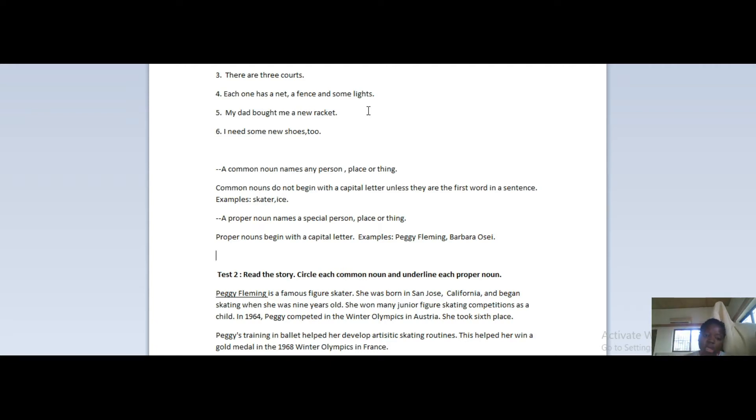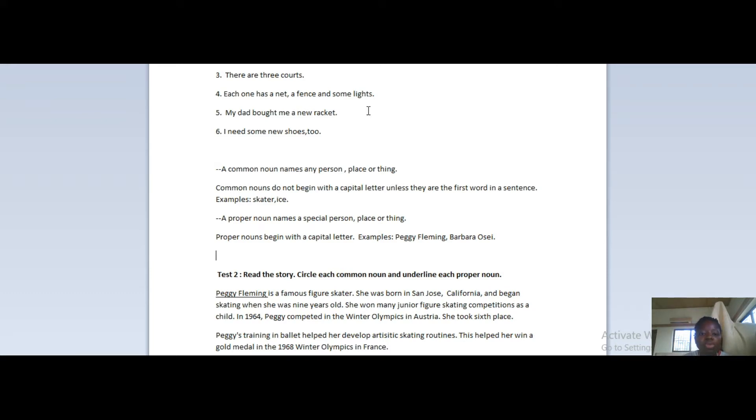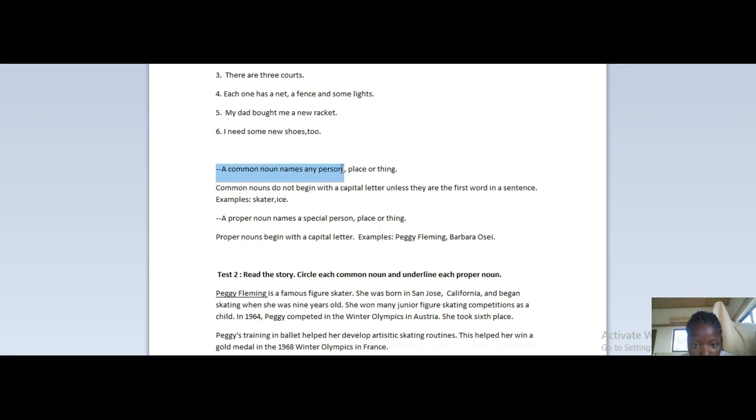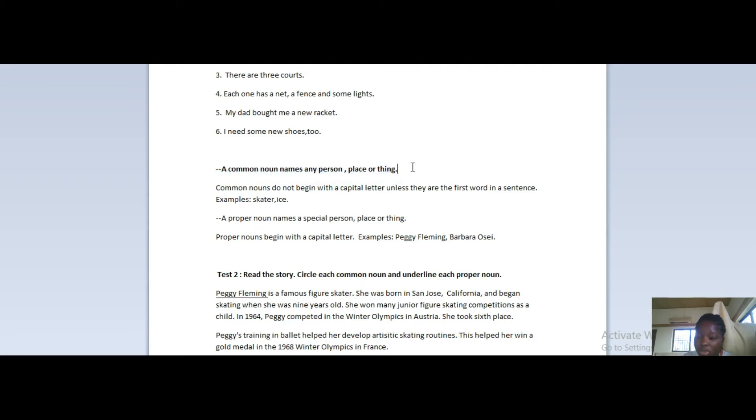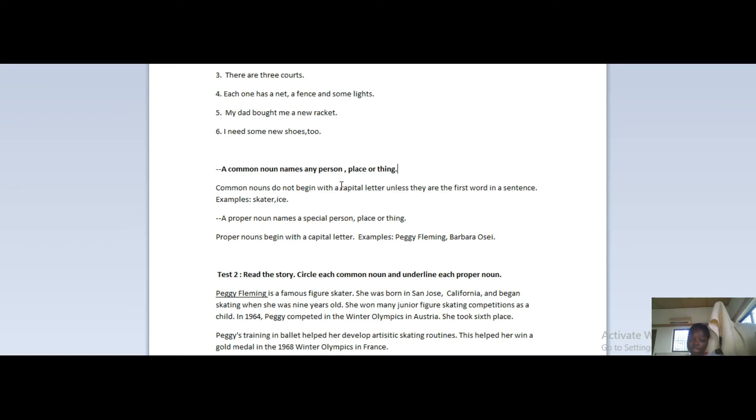It's very simple. We did that during the previous lesson but I'm just doing a quick recap. A common noun names any person - let me just highlight where I'm reading so you can all follow. A common noun names any person, place, or thing. Common nouns do not begin with a capital letter unless they are the first word in the sentence.